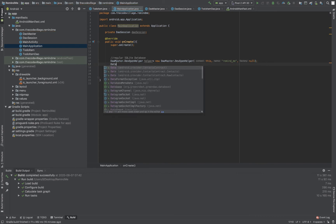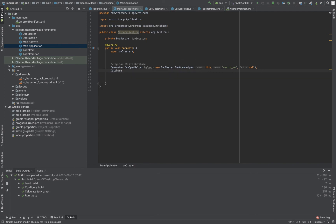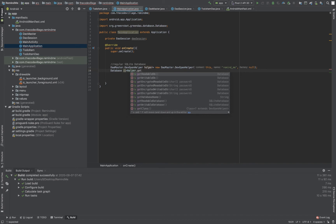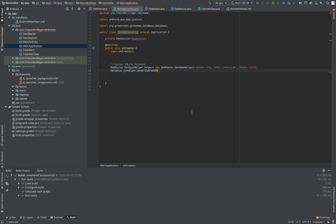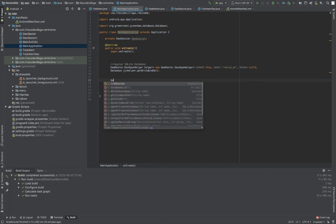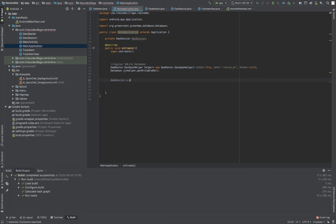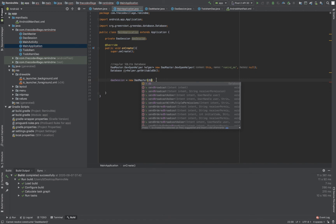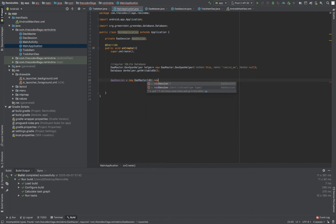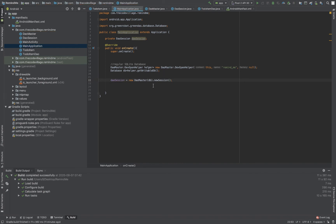The first parameter is 'this', then the name of our database, and then you call 'alpha.getWritableDatabase()'. Once you have done this, you assign it to our DAO session: 'daoSession = new DaoMaster(db).newSession()'. You pass in your database as the parameter. This is usually done once in your application — you don't have to do this every time.